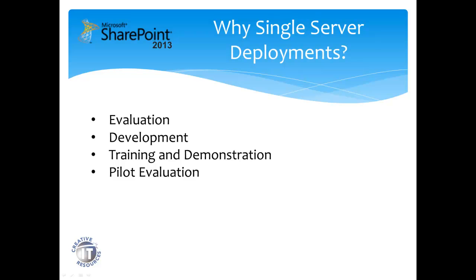For single server deployments, they're good for evaluation, development, training and demonstration, and perhaps pilot evaluations.